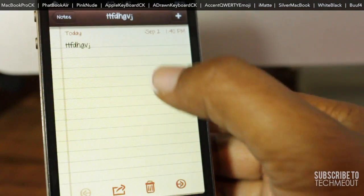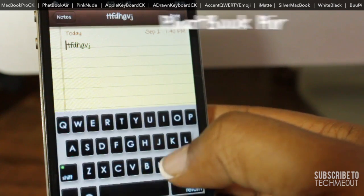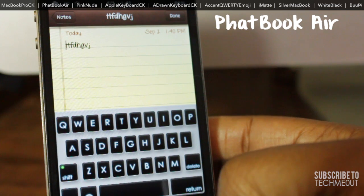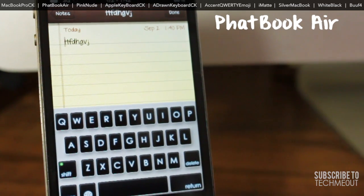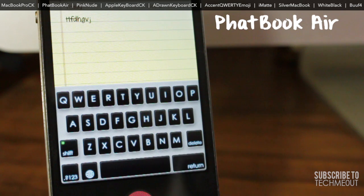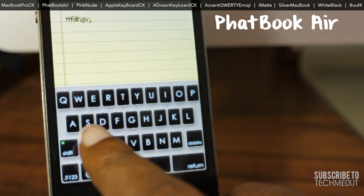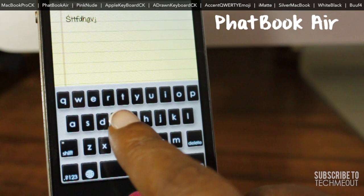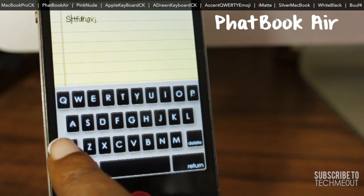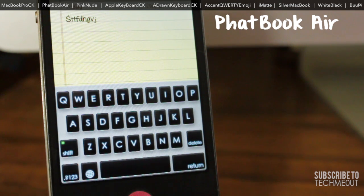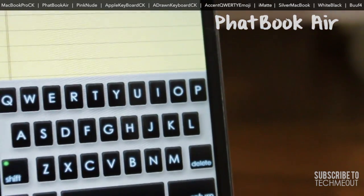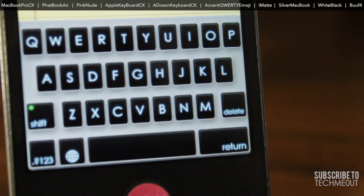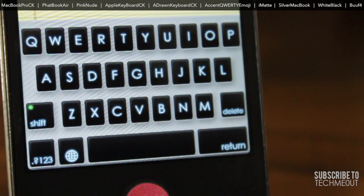Next up we have Fatbook Air. This is similar to the previous theme however the coloring is different and it personally reminds me of a MacBook's keyboard illuminated at night. Something unique about this theme is the shift key over here to the left — when the caps lock is on, the dot lights up green, and it's that little attention to detail that I do like.